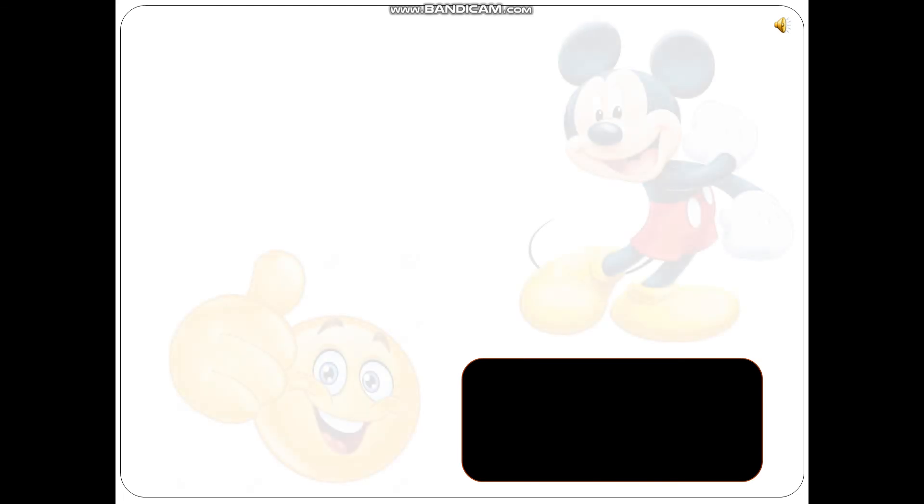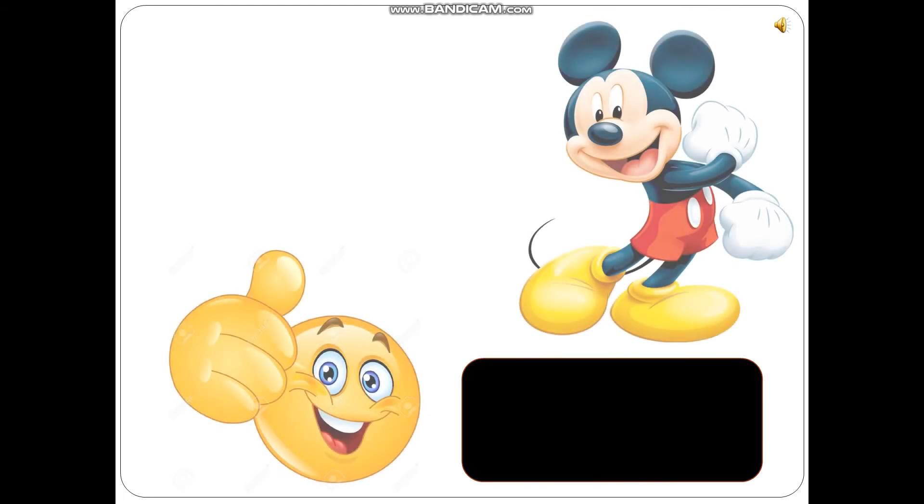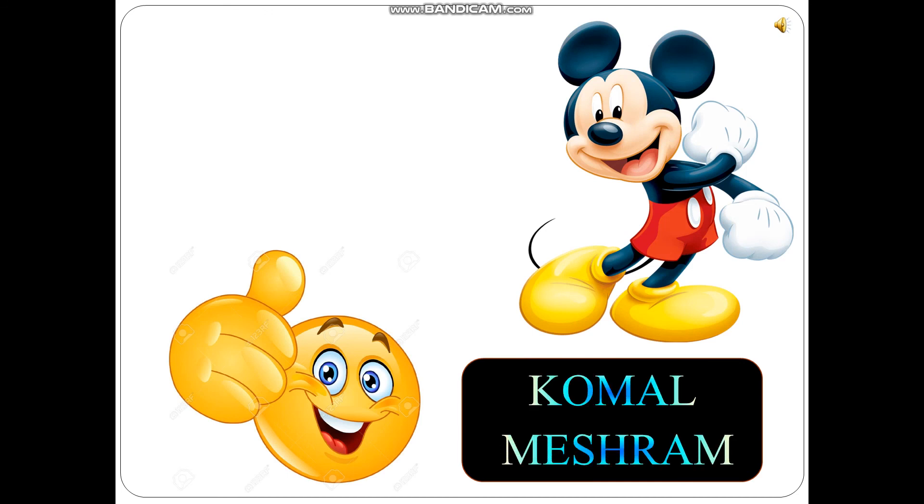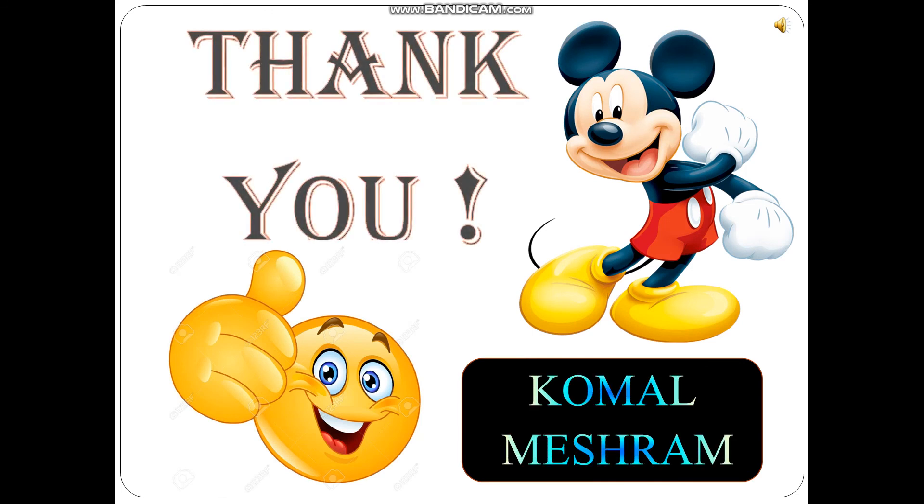I hope you understand the topic. We will meet again with a new topic. Till then, stay at home, be safe, be happy. Your tutor, Komal Meshram.